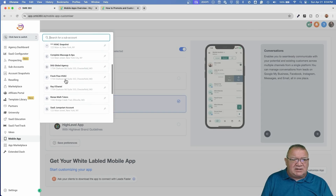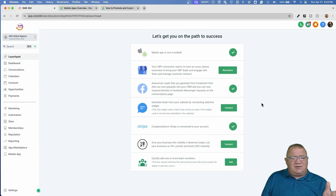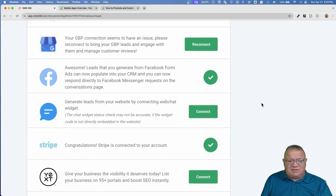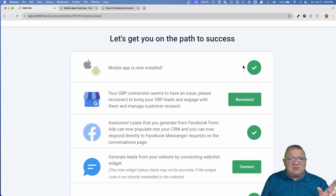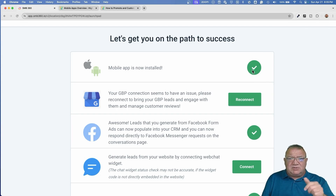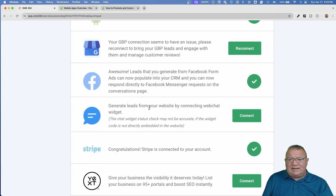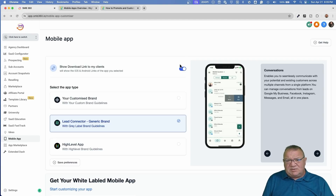Let me hop into a sub account — one of my test accounts — and go to the launch pad. The launch pad is a quick way for someone who first logs into their account to go through and connect and set up all the important features inside of High Level. You can see 'mobile app is now installed' because we've already done that. But if not, this is where that link is used — when your client goes through this checklist and clicks on this button, it will link them out to whatever app in the app store you want them to download, making it very easy so they don't have to search for the app themselves. That little toggle switch at the agency level is what creates that link for them.